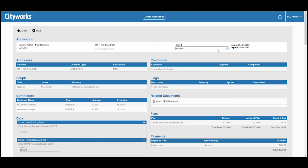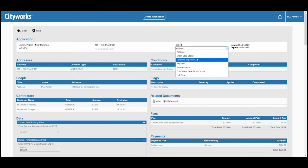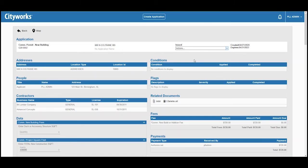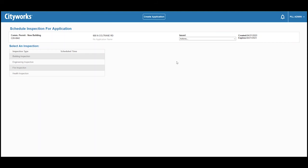By going back to our dropdown, we can go to schedule inspection. We see there are four inspections that are ready to be scheduled. Let's schedule the building inspection.